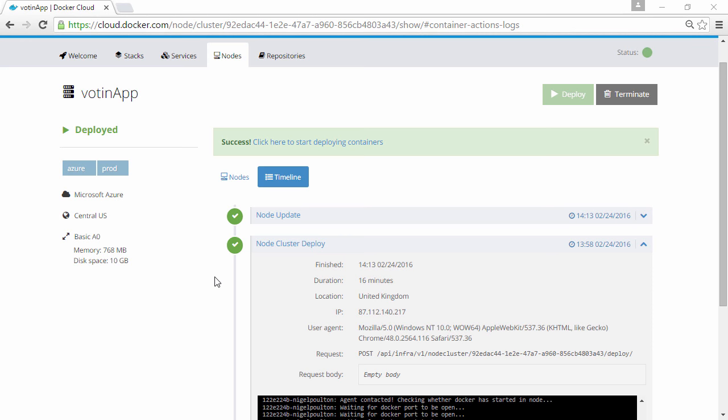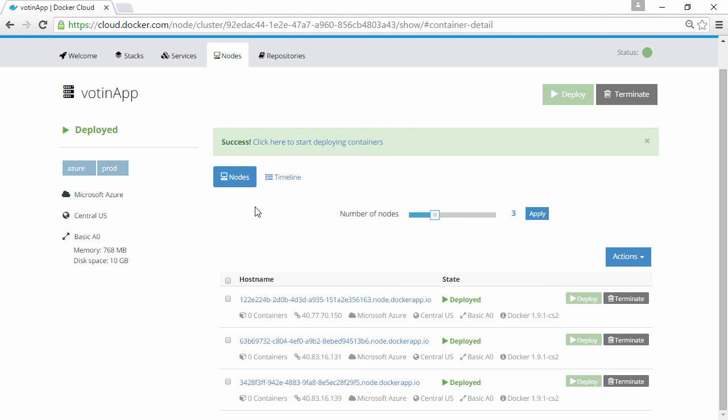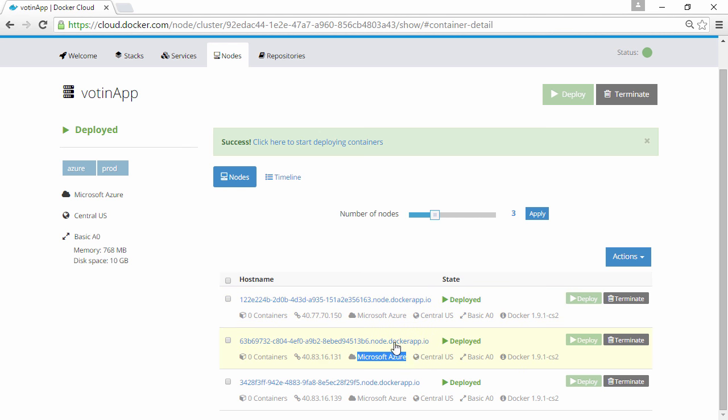Ok, success. Now if we hit nodes here, we can see our new node cluster. None of the nodes hosting any containers yet though, and all in Microsoft Azure.